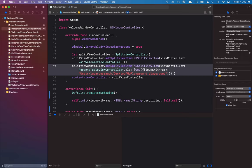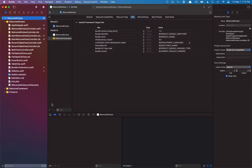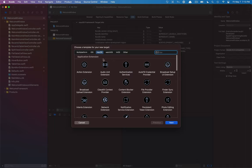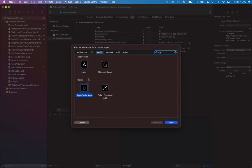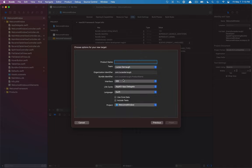To add those files to the framework, on the right sidebar under target membership, we check the checkbox to add all those files to the welcome framework. Now that we've done that, we can create another application - a document-based app. So let's go back to our Xcode project, hit the plus button, and we want an application. I'm going to search for app, select document app under macOS, and hit return. It is going to be nib-based, with an AppKit app delegate, the language is Swift, and this is just going to be called document app.